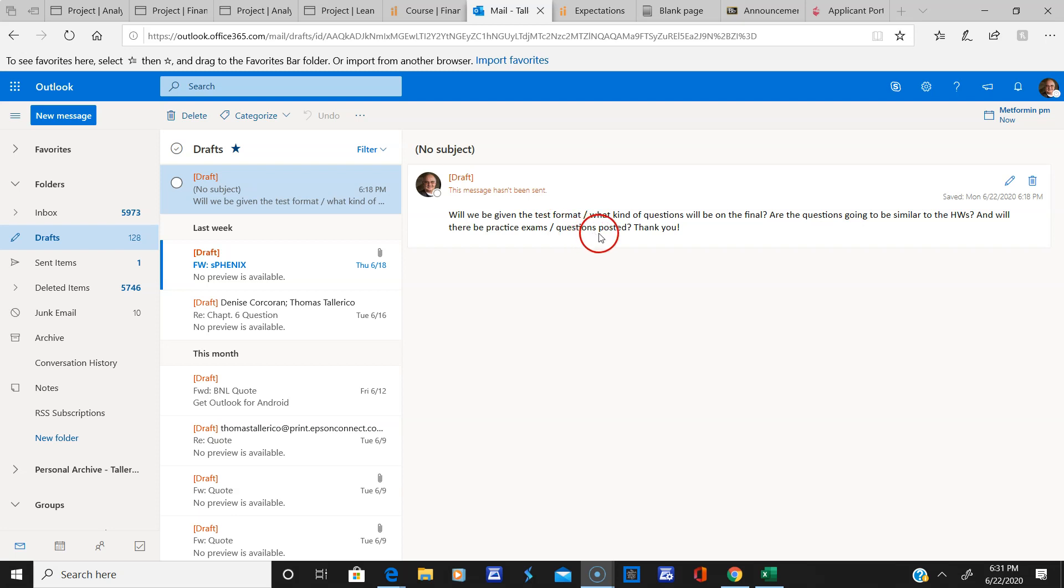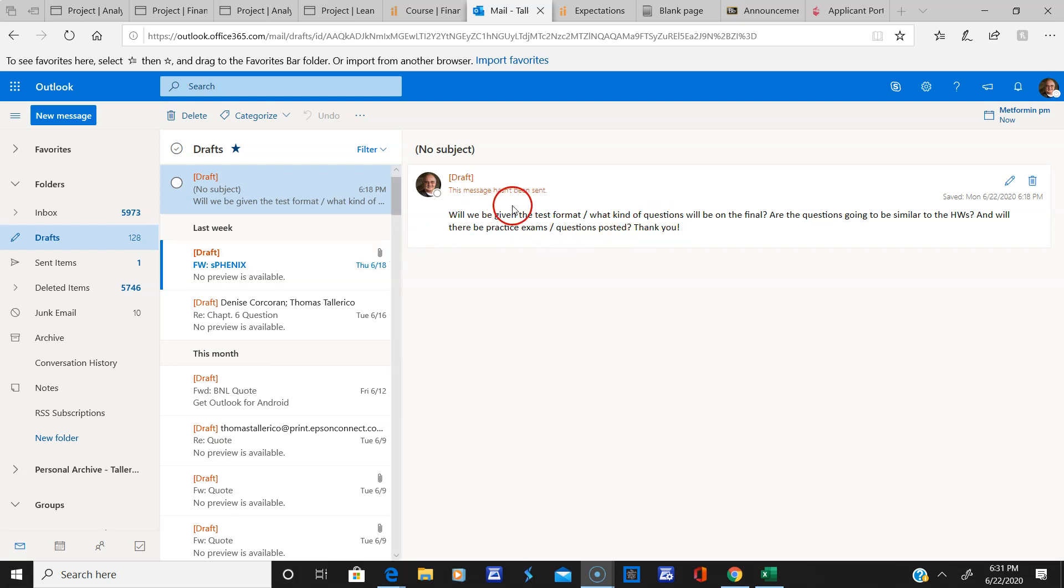It'll be very similar to the homeworks. If you have any questions, I keep telling you, let me know. I tried to have a zoom session, only two people showed up, so if you had questions you could have told me or simply emailed me.